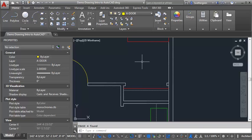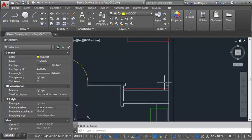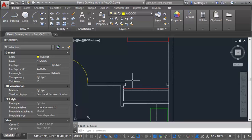This demo is going to go through the process of drawing a set of bifold doors in plan. I've got a closet here where I want to draw a double set of bifold doors. So the first thing I want to do is see what the opening is.